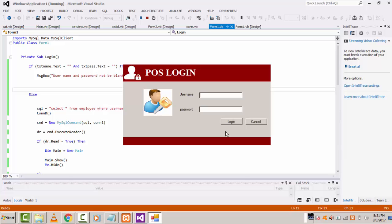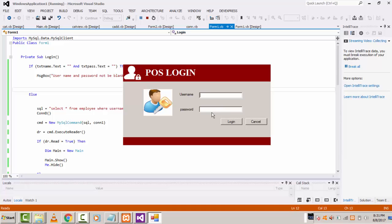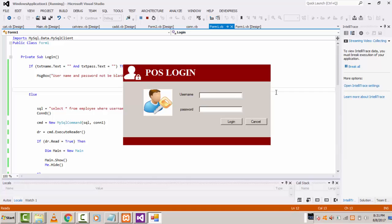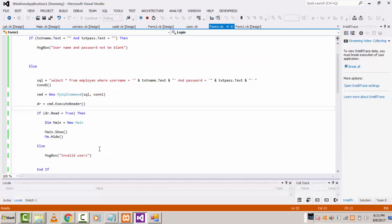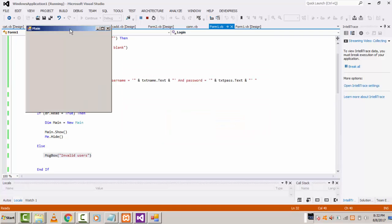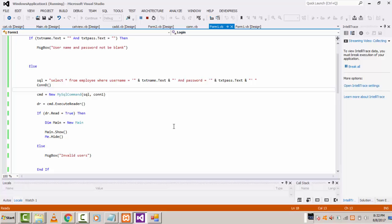First, leave username and password blank and click login — it shows 'Username and password must not be blank'. If you type without entering anything and click login, this message is displayed. If you enter an incorrect username and password and click login, it shows 'Invalid user'. If you enter the correct username and password, it successfully logs in and goes to the main form. In my next tutorial I will explain the main form part. If you have any doubts you can ask me anytime, and if you like my channel please subscribe.